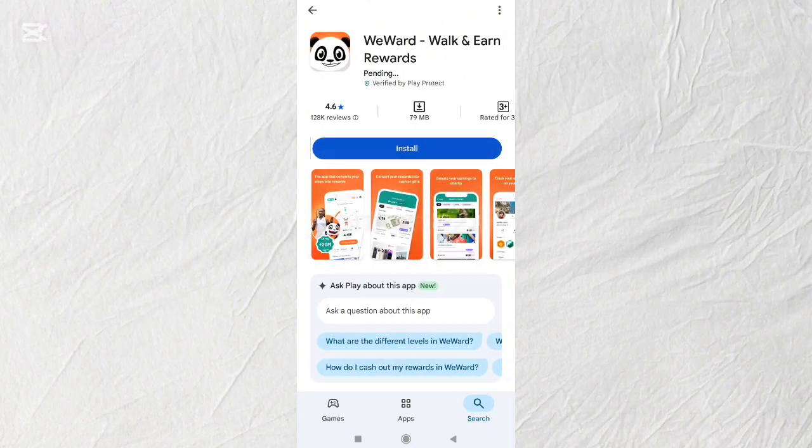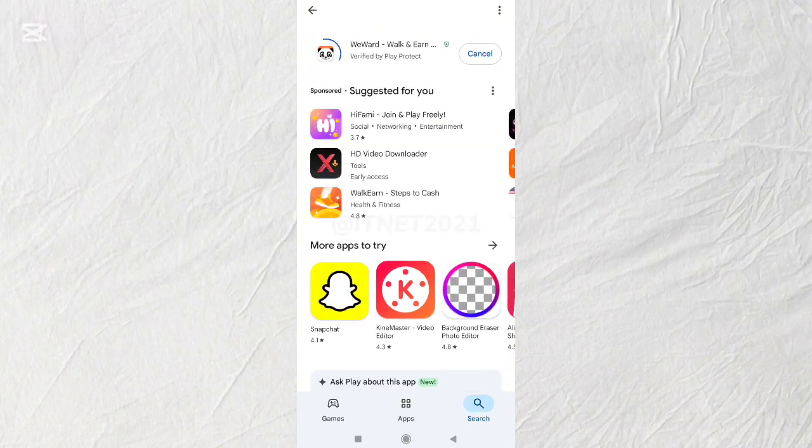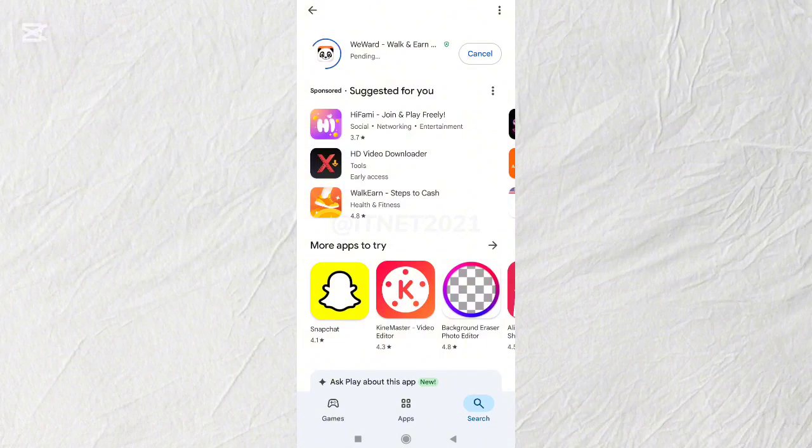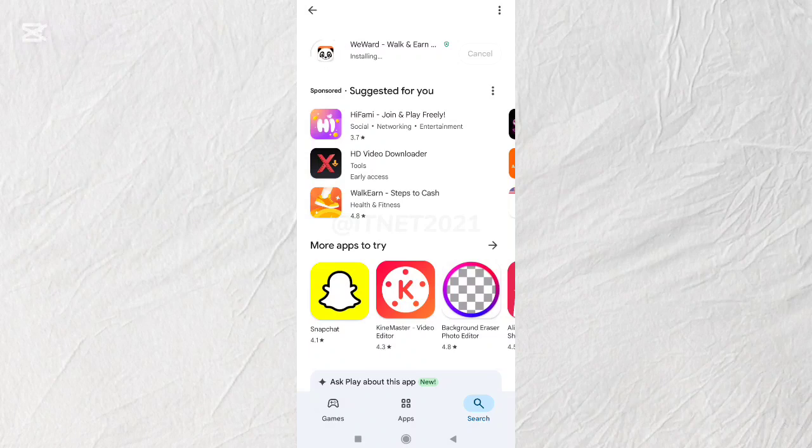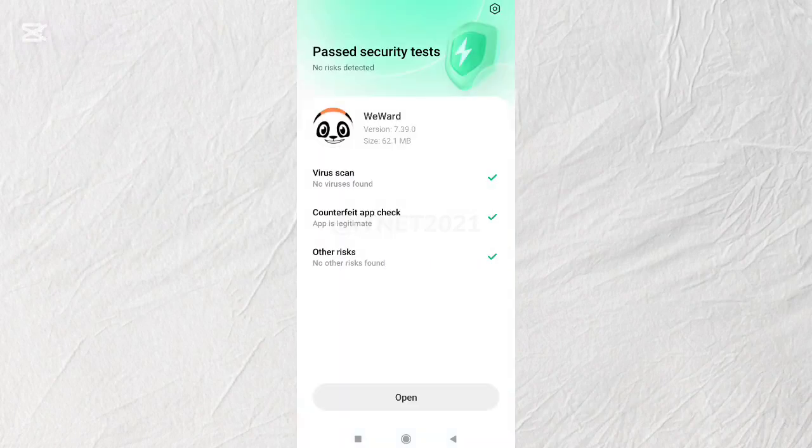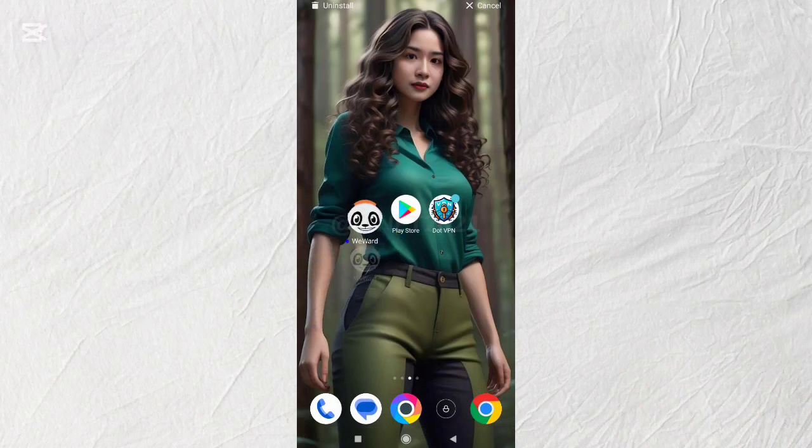WeWard application is the best application for friends who want to earn money online. If you want to earn money online, download the WeWard application and start earning money just by walking around.